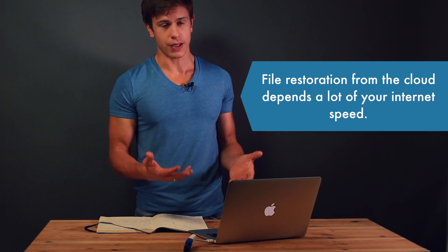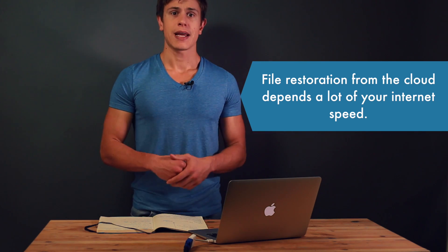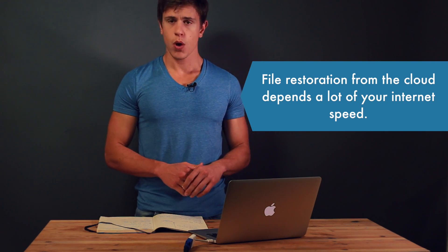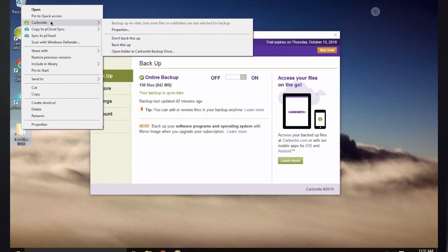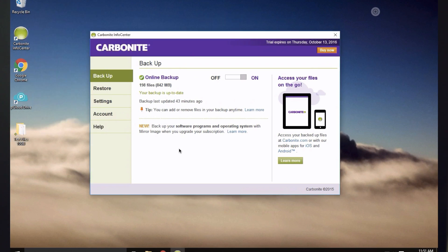So how can you effectively recover data from the cloud in case of a disaster? Let's go over a typical scenario with Carbonite. Here you can see the Carbonite dashboard, which gives you an overview of your backup status at all times. You can right-click any folder on your desktop, pick the Carbonite option, and it will automatically add it to the backup schedule.